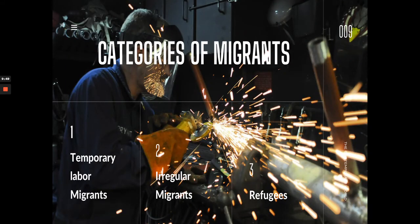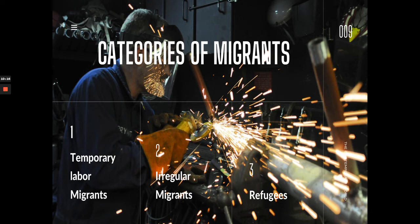There are six categories of migrants. One is temporary labor migrants — they move just for work on a contract basis and then go back, like OFWs. Two is irregular migrants — those who move without proper papers, meaning their movement is illegal. Three is refugees — people who are forced to move because their place is torn by war, or hit by a calamity like a storm or earthquake, making it impossible for them to continue living there.